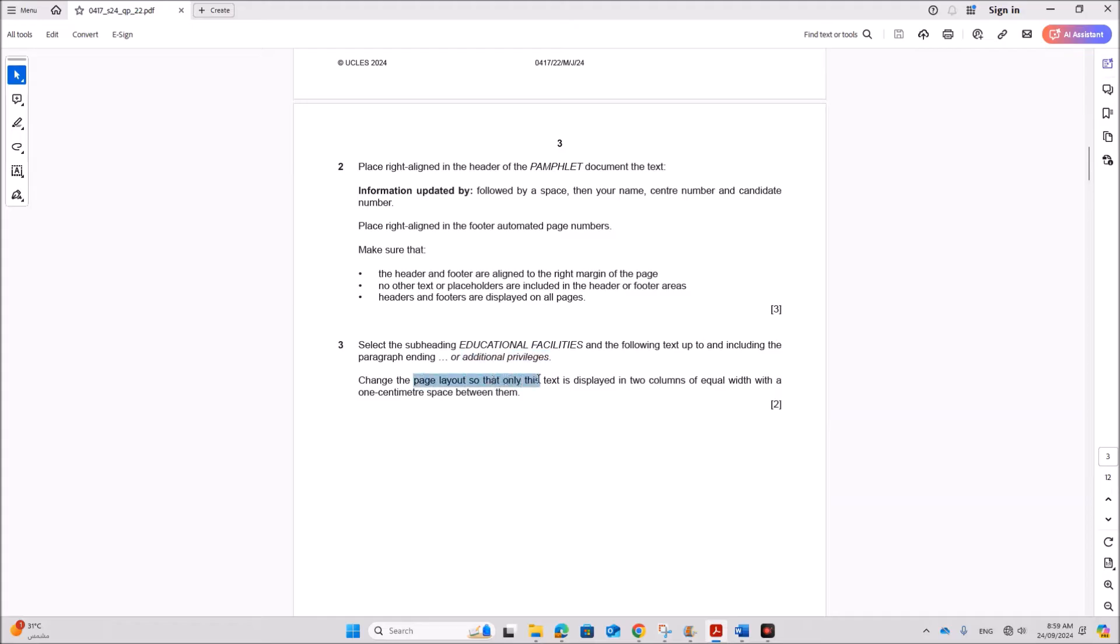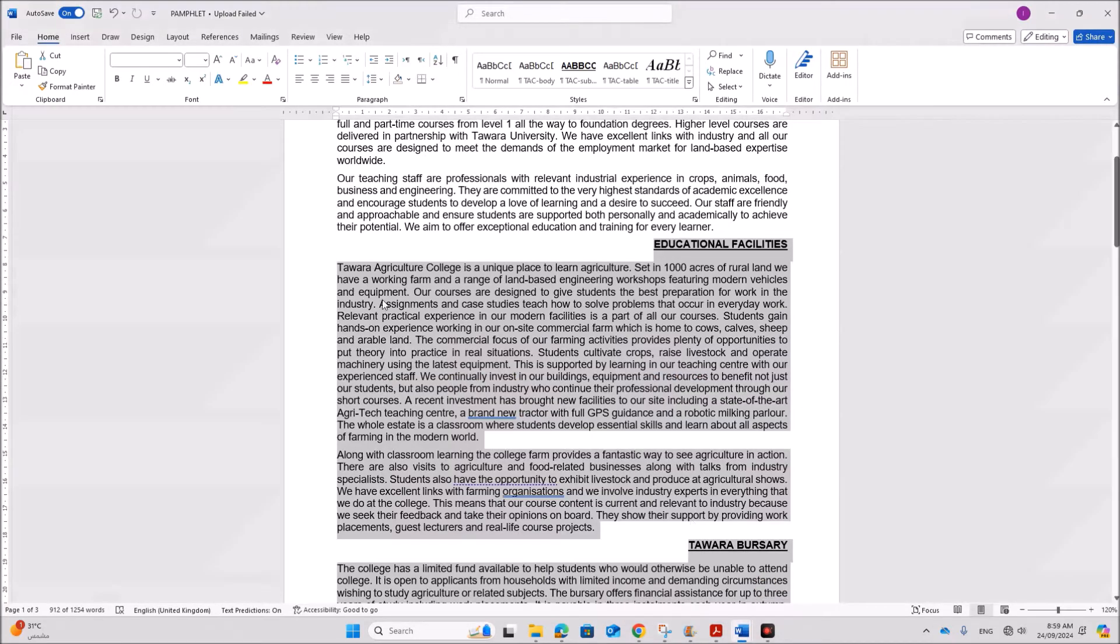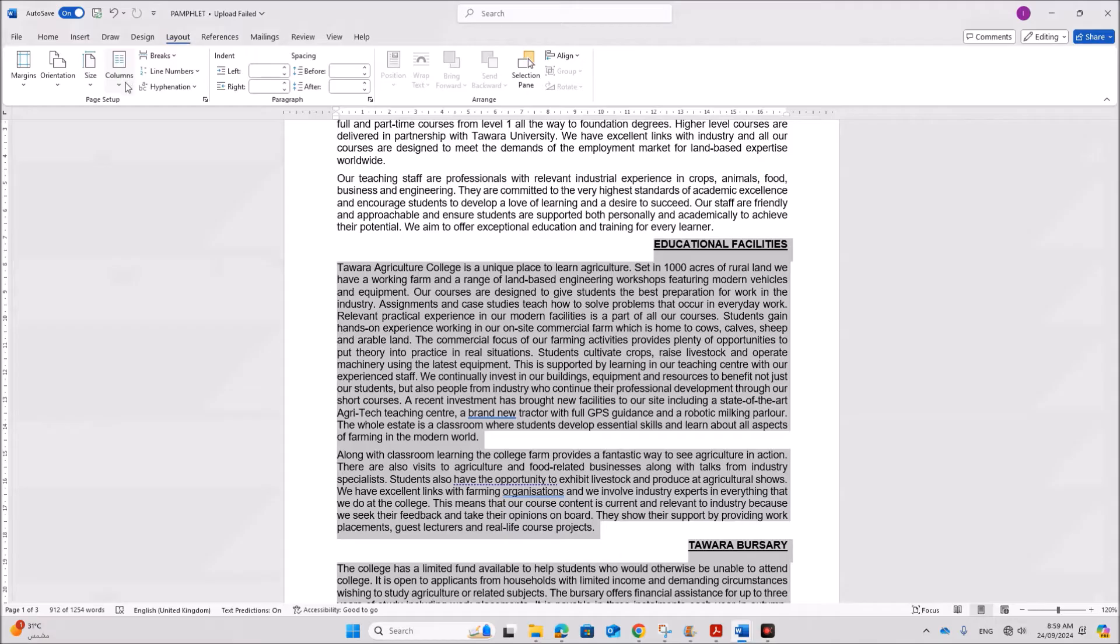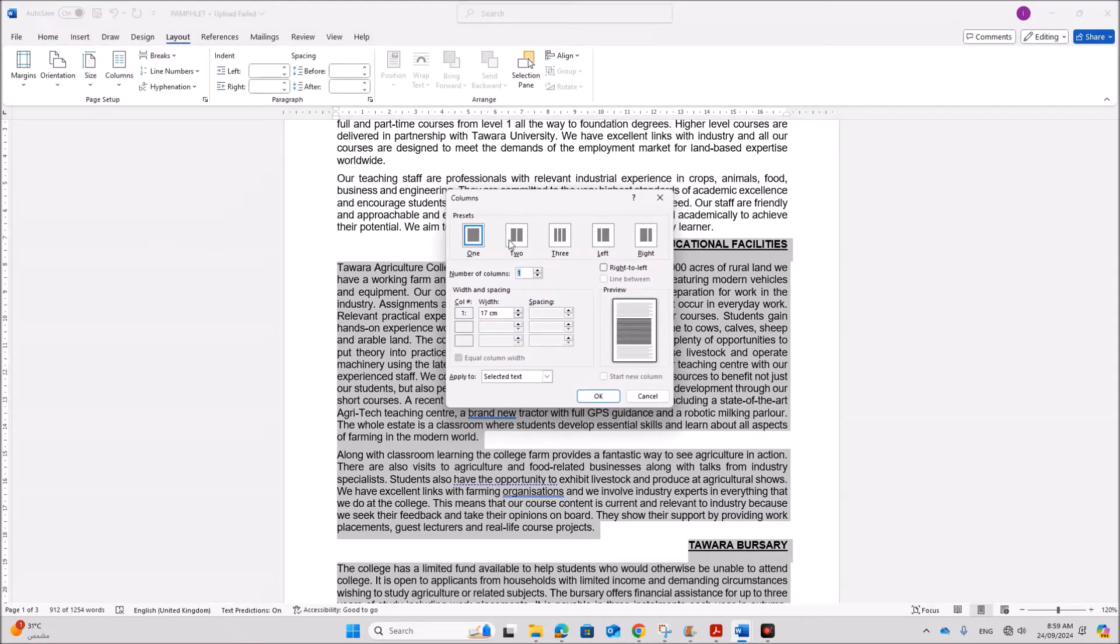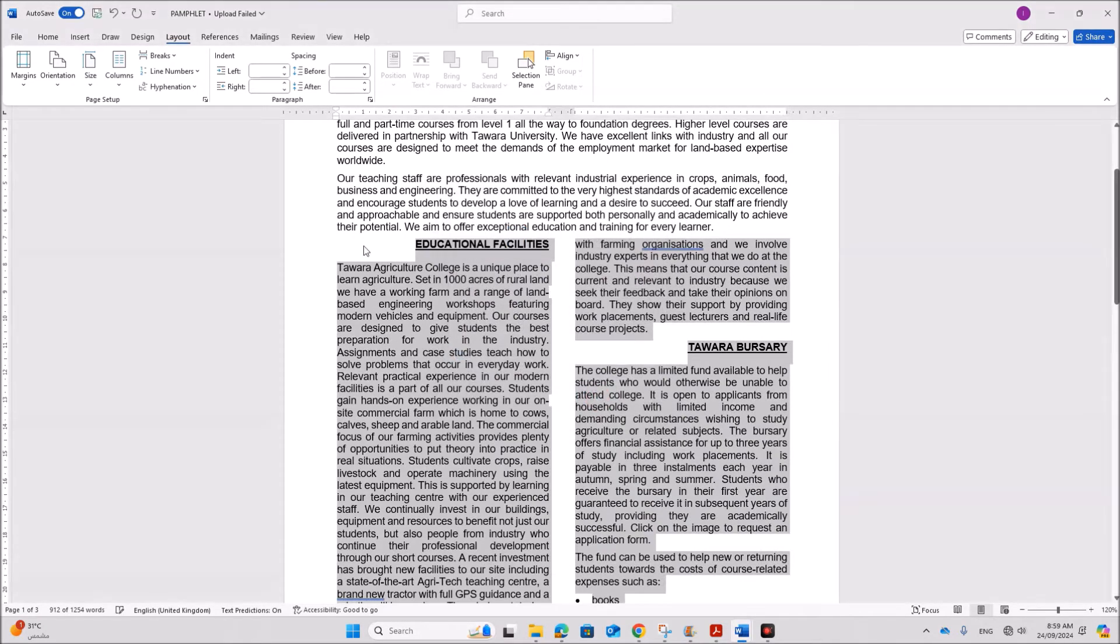So from this paragraph till educational facilities. Change the page layout so that the text is divided into two columns of equal width with one centimeter spacing. So go to layout columns. More columns. Select two and the spacing must be one centimeter. And this is equal width. Okay.